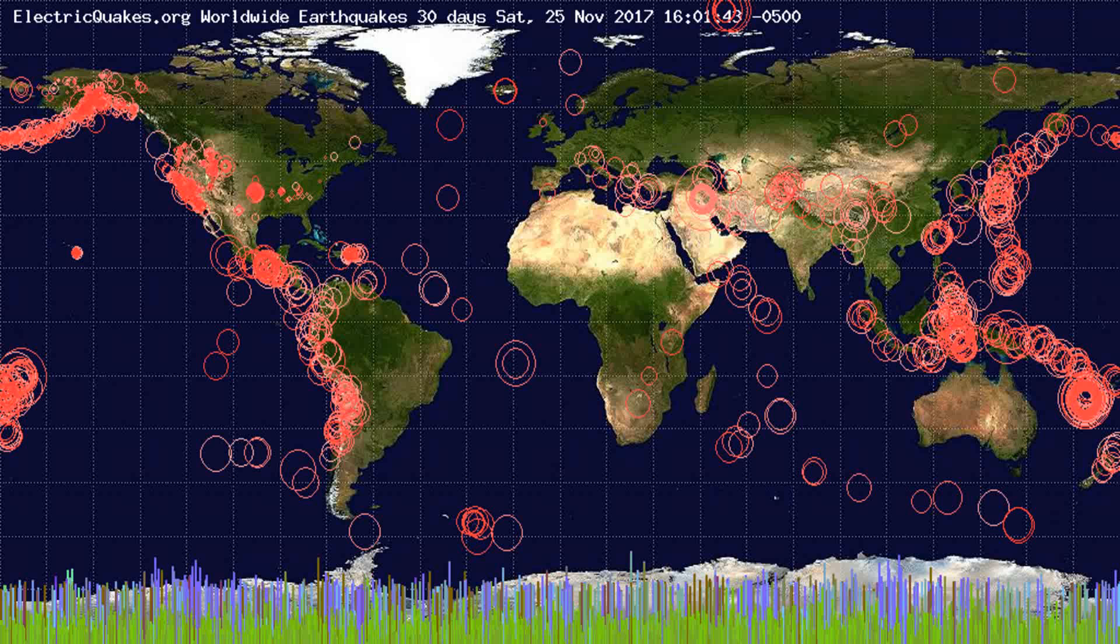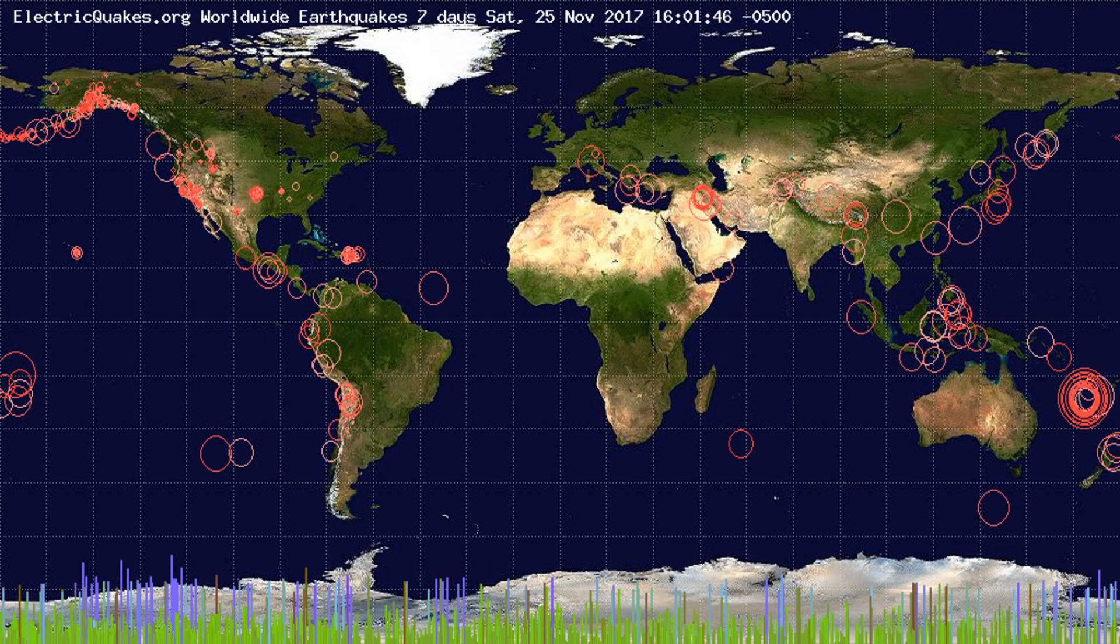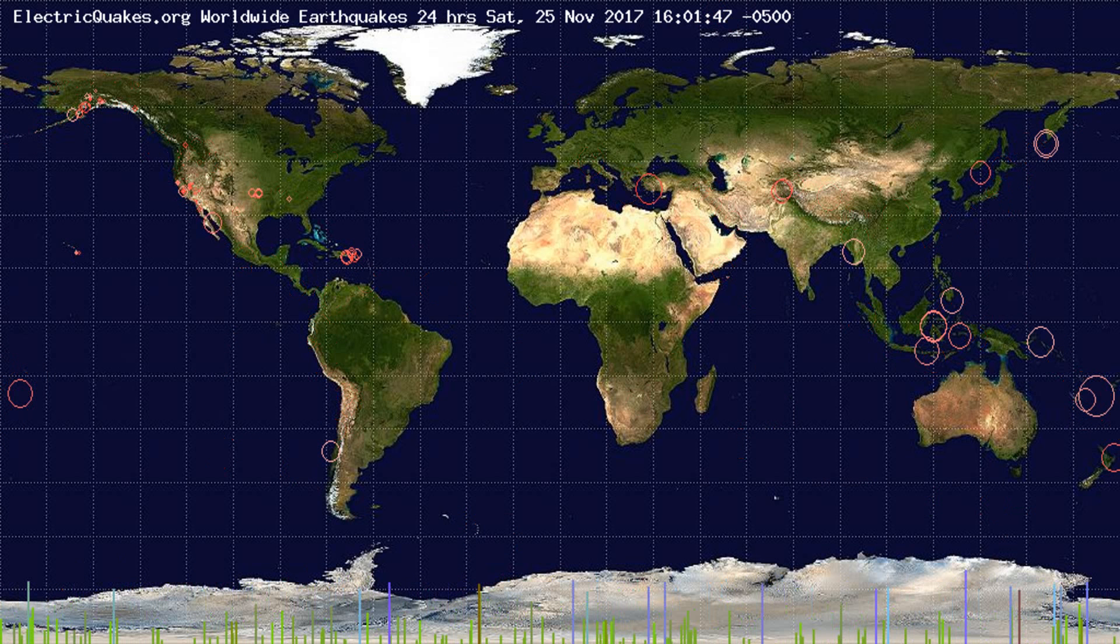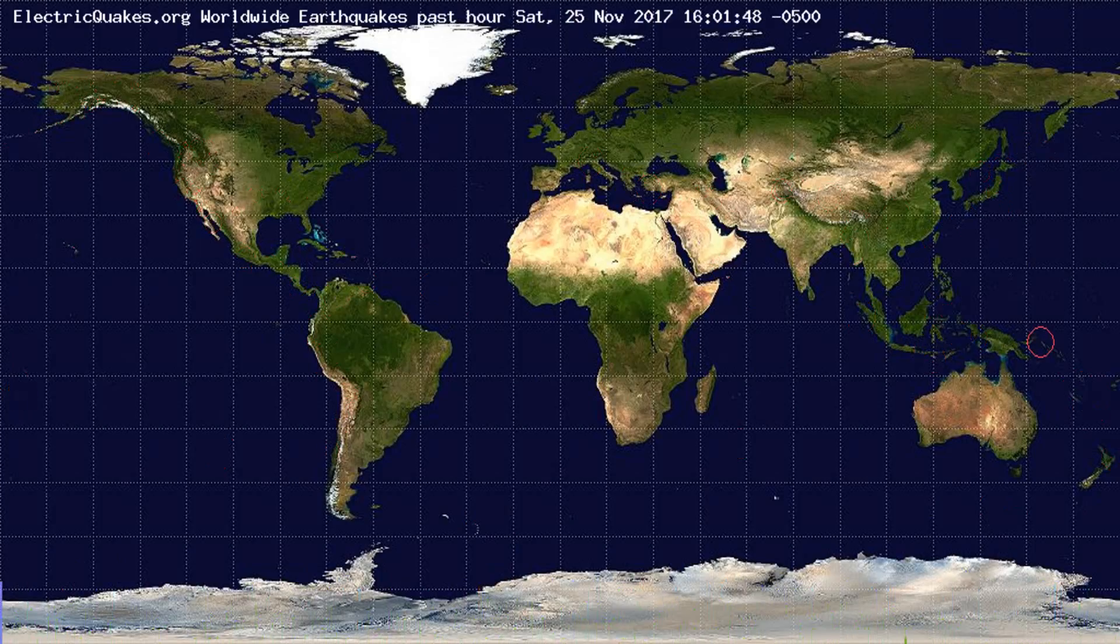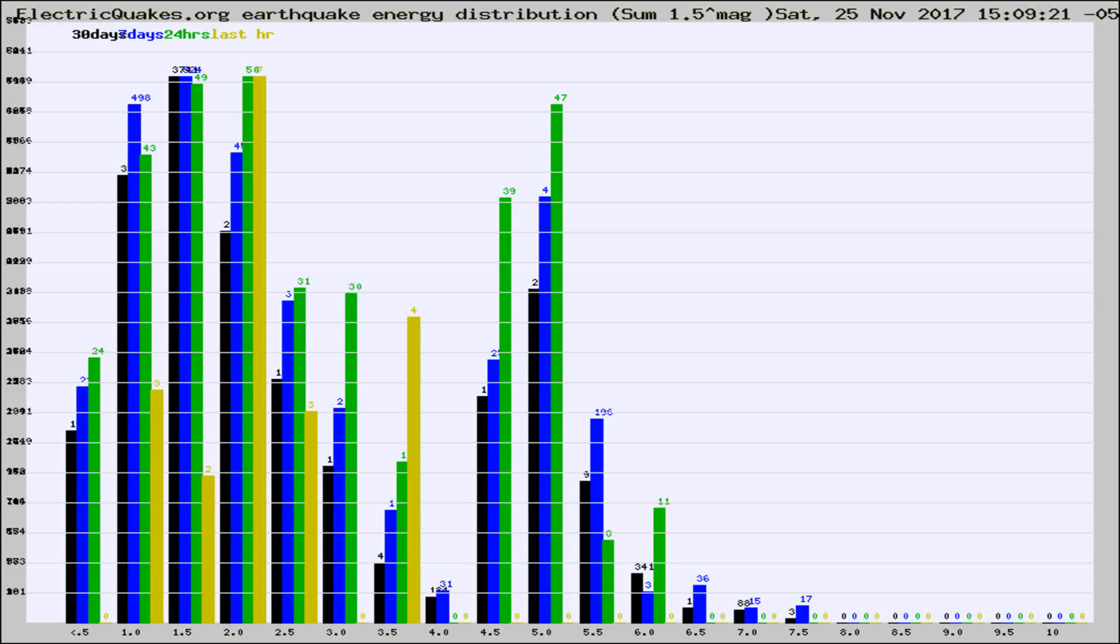You're looking at the earthquakes plotted in the world from the past 30 days, 7 days, 24 hours, and past hour.